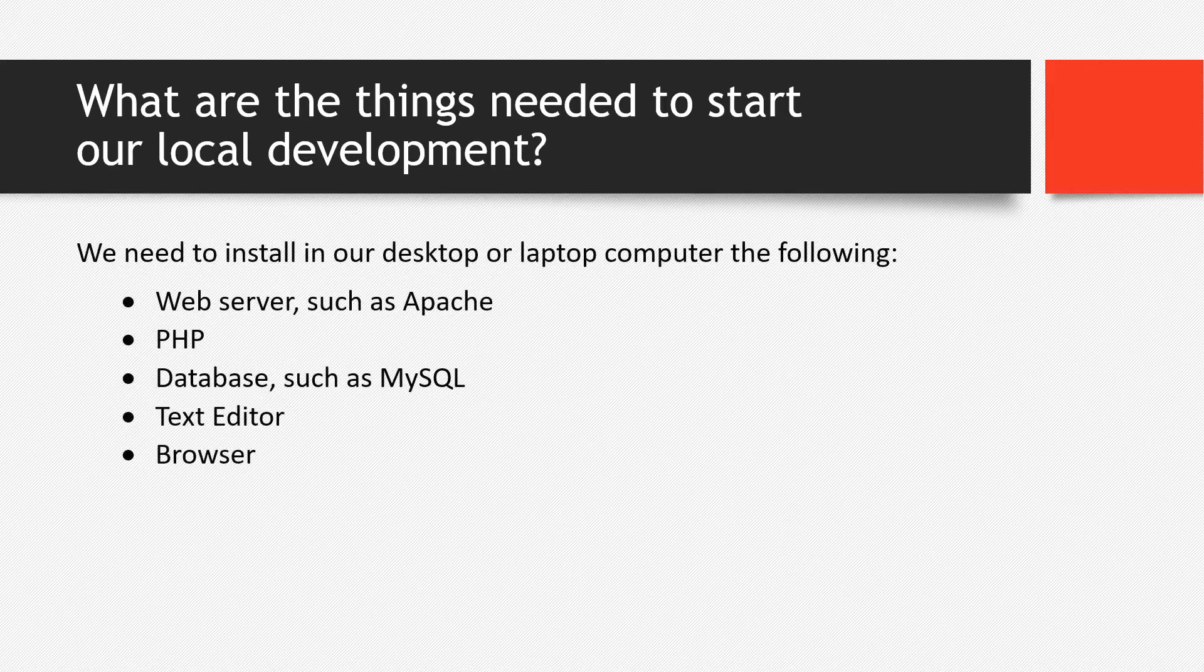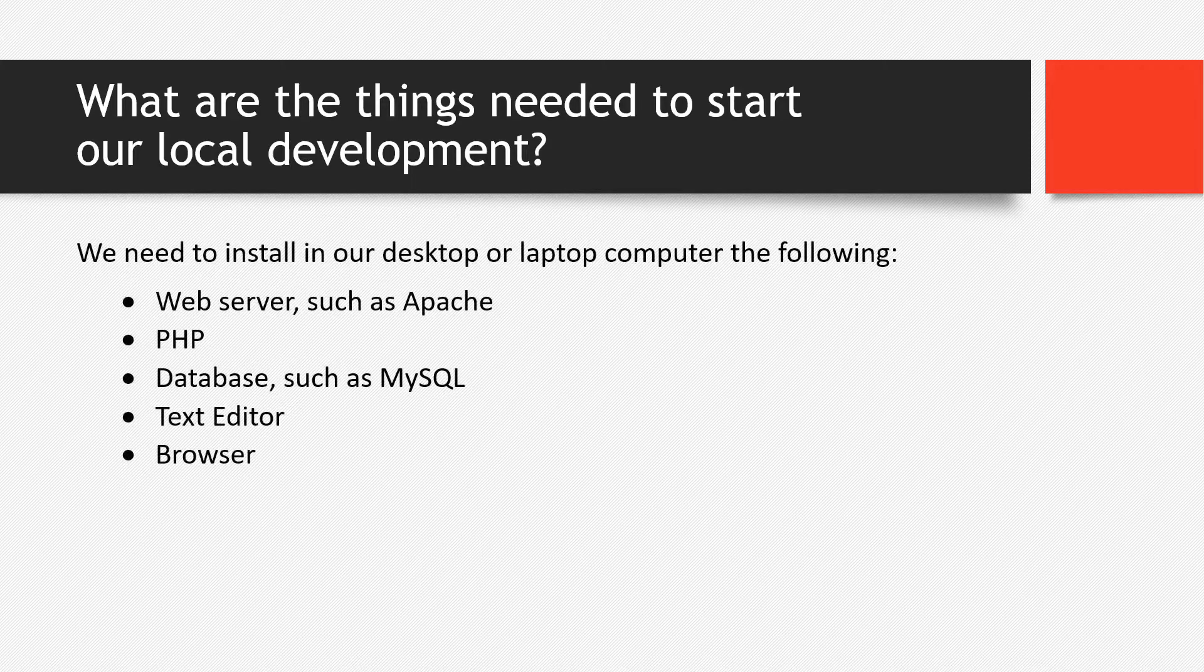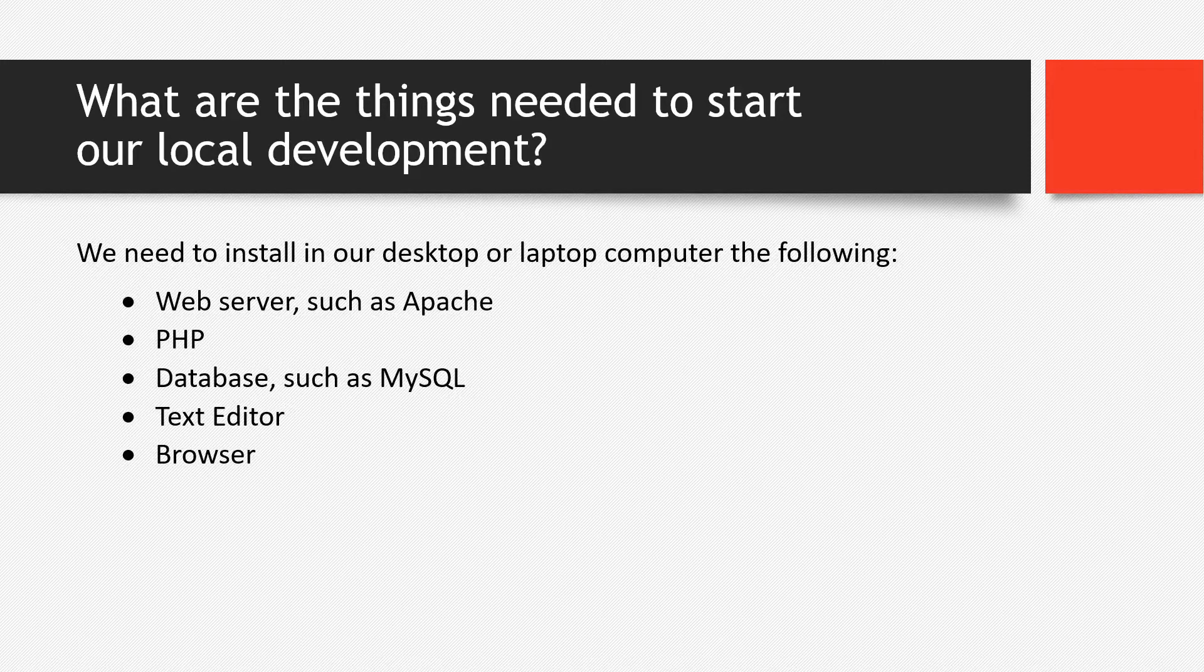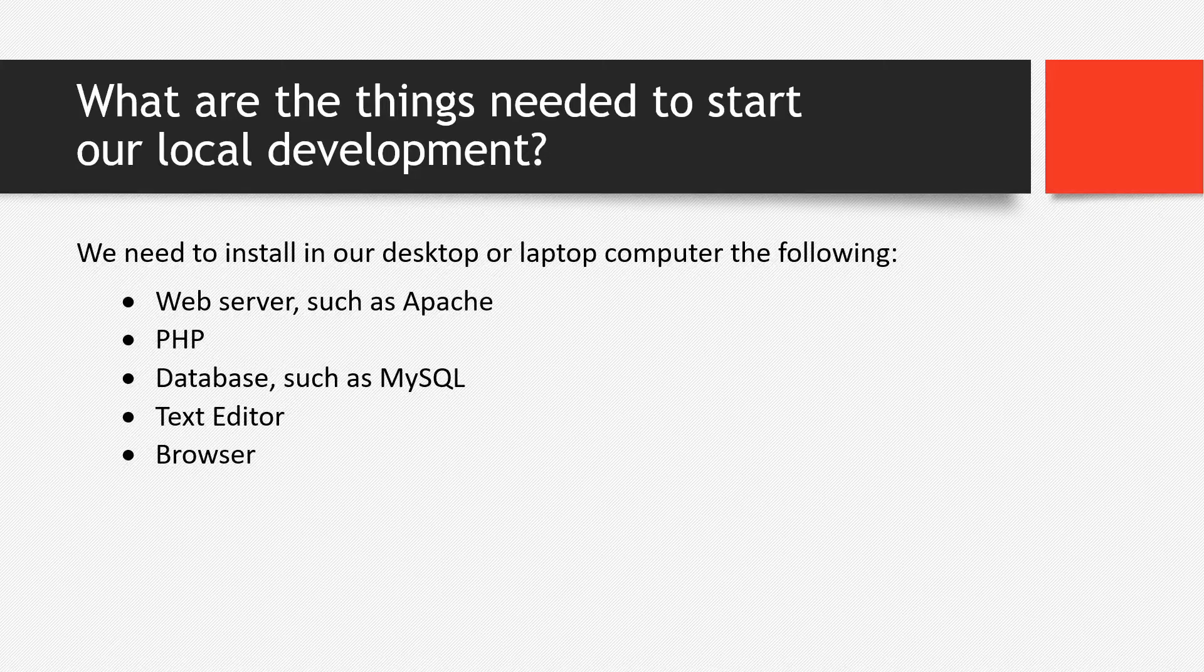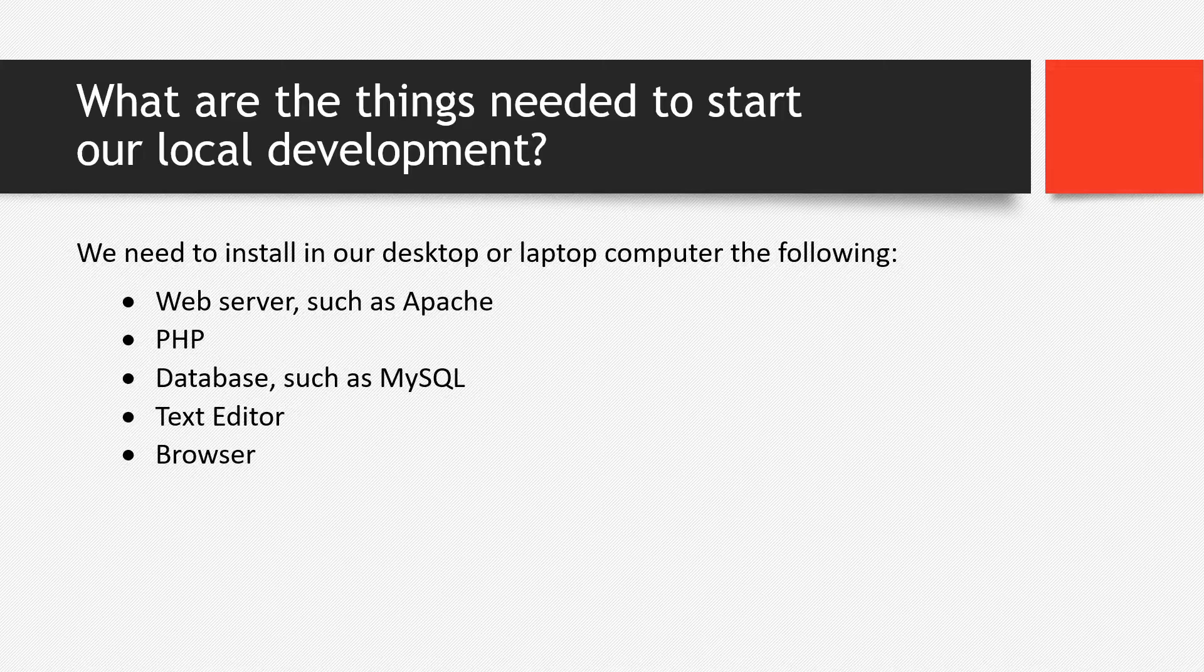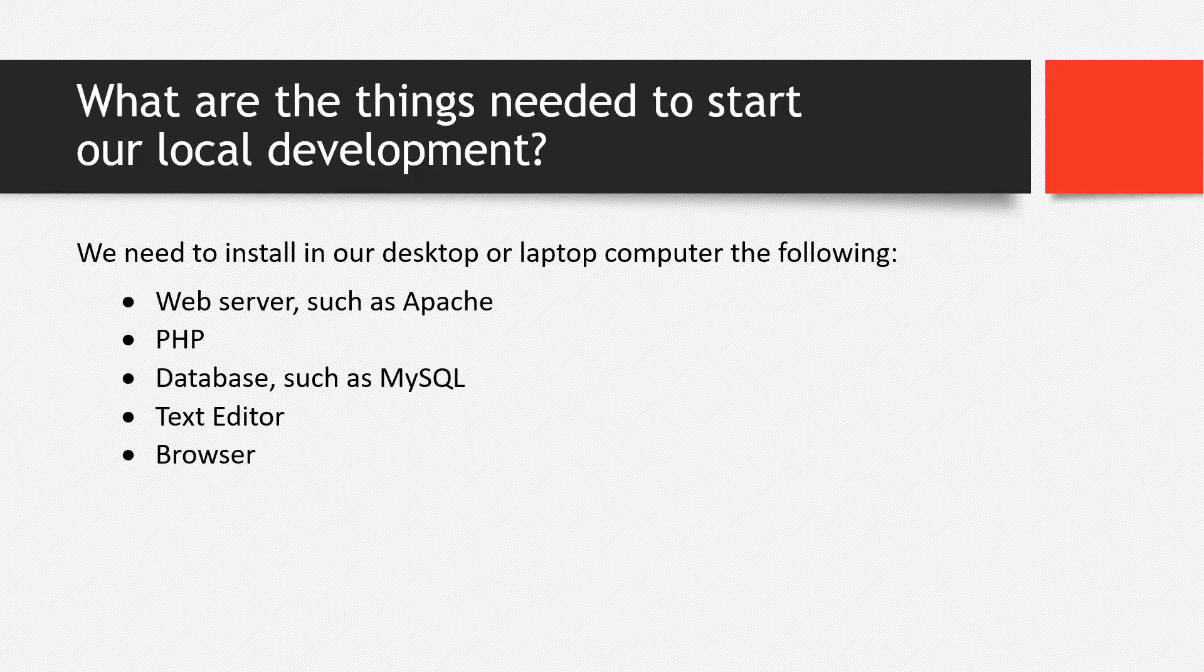We need to install in our desktop or laptop computer the following: web server such as Apache, PHP just because this is the scripting language that is used by CodeIgniter, database such as MySQL, text editor for our coding part, then of course the browser to test our web application.